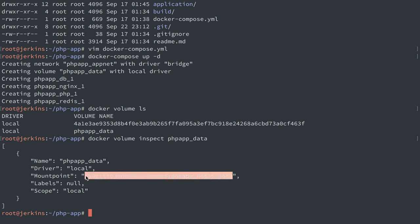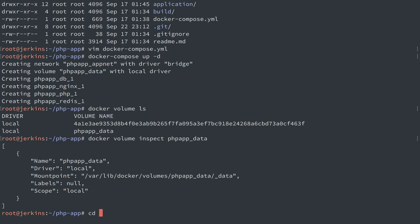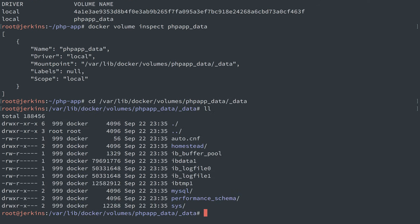This is the volume container that has our MySQL data inside of it. So if I go into that directory, list it out,